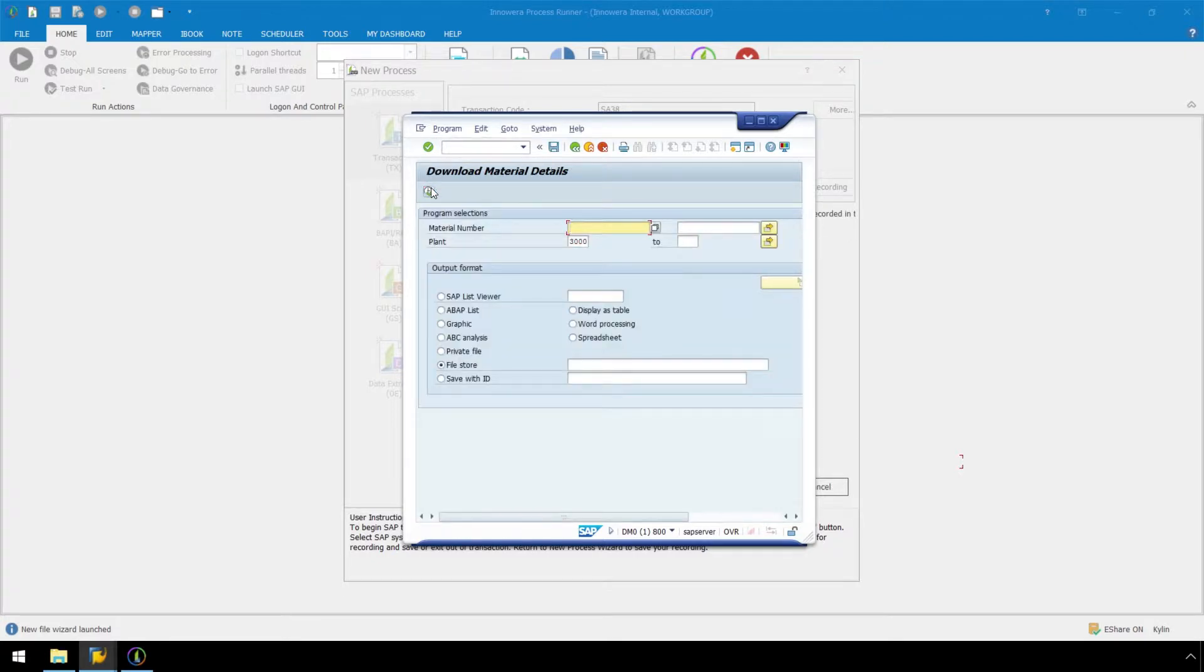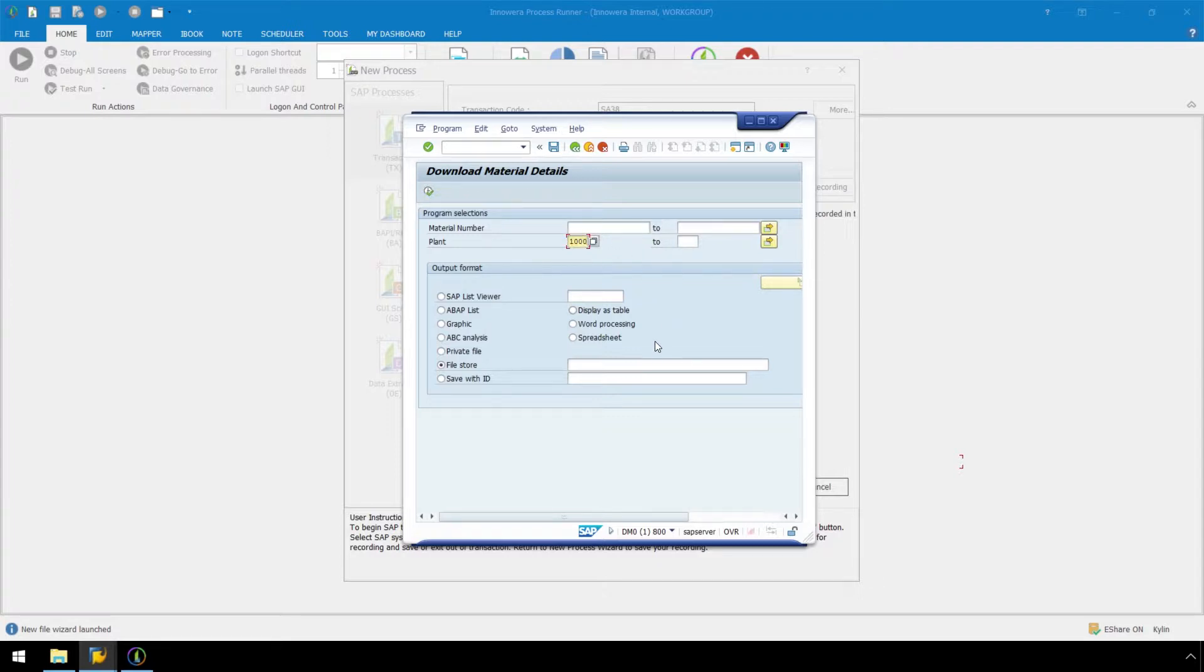Here in the Download Material Details screen, let's enter our desired plant number. For File Store, let's enter a folder path and a file name, then click Execute.